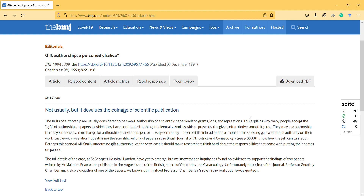Hi, hello. This is a new video, and in this video I will mention gift authorship and the problems that may accompany it. First of all, we should define what gift authorship is — basically writing someone's name without them having made an effort; they just add their name to the paper because they feel that in the future they will help them.